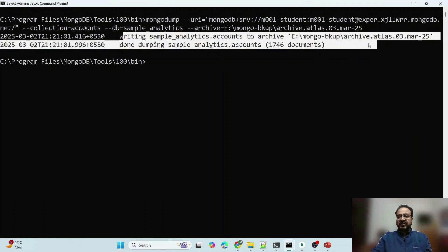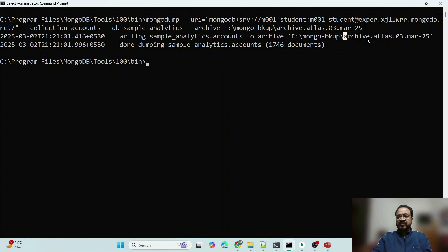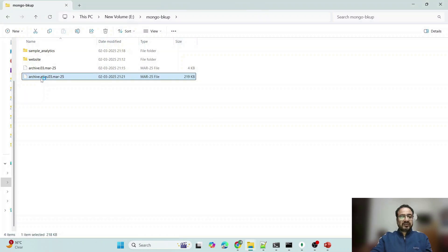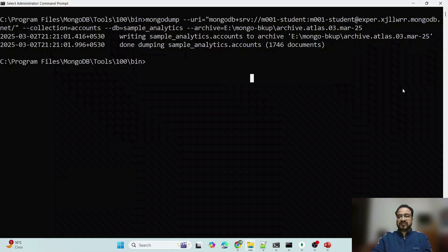If you see, it has copied this, archive has been created, and these many number of documents have been dumped. And you can see this archive atlas, this is what I have given the name here.